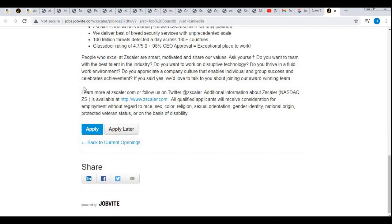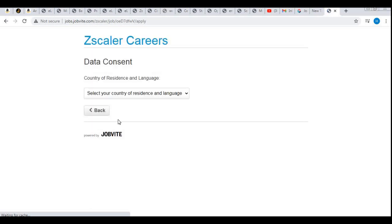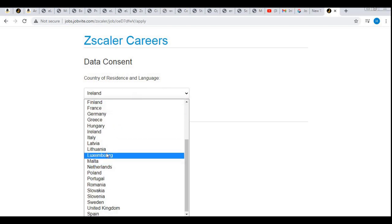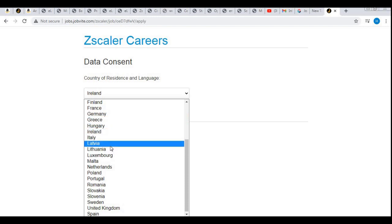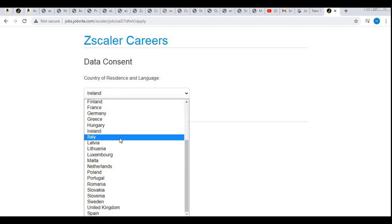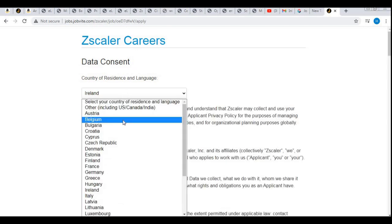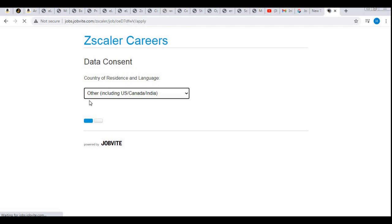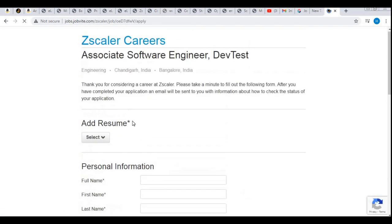If you are interested in the job role, click the Apply button at the bottom. After that you will be able to apply — it is very easy. First, you need to select your country of residence; select India. After that, click on 'Other including US, Canada, and India' to proceed, then attach your updated resume.